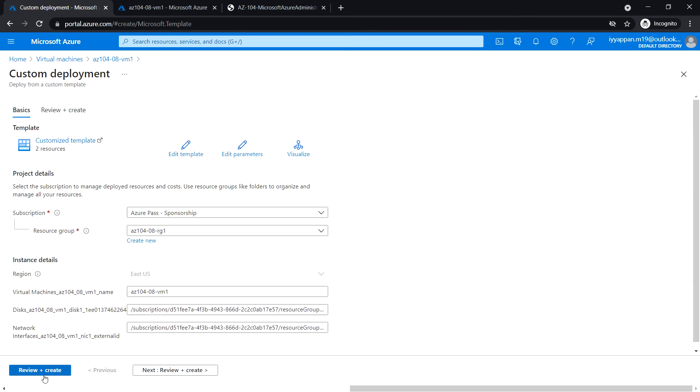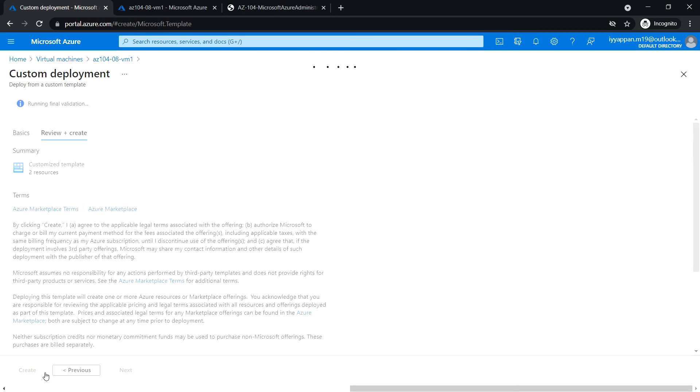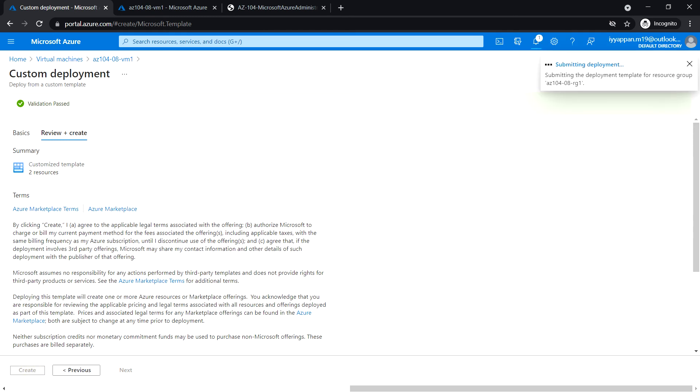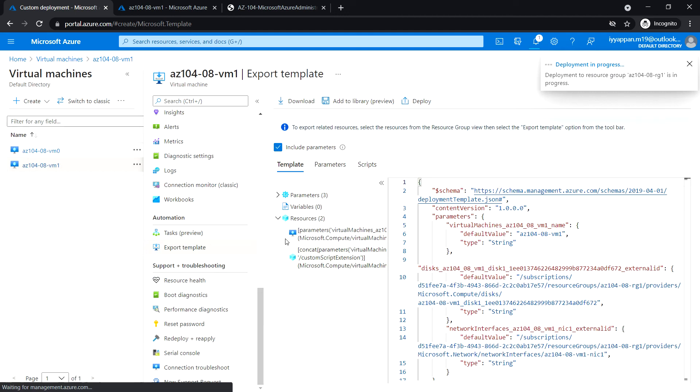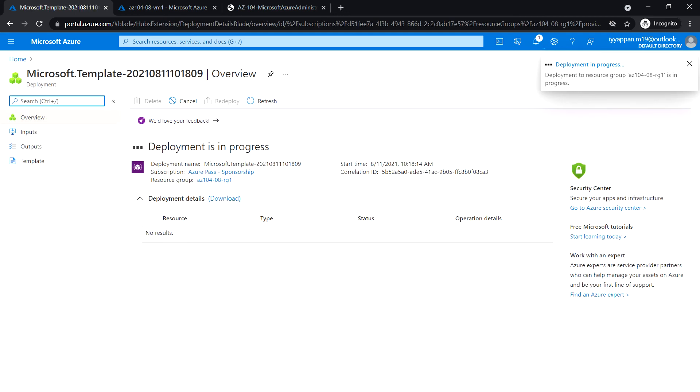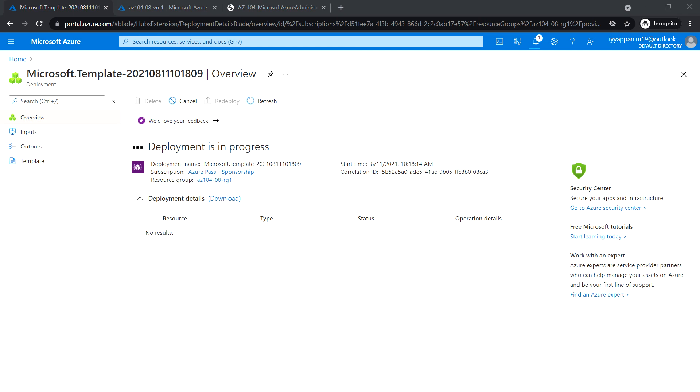Now let's Review and Create. Validation passed. Click on Create. Let's wait for the deployment to be complete. The deployment is complete.